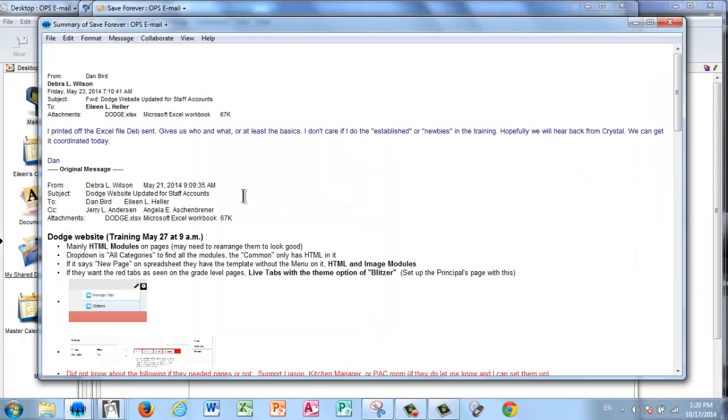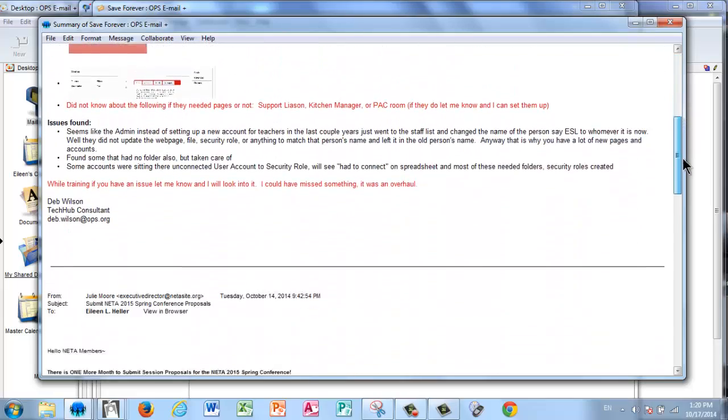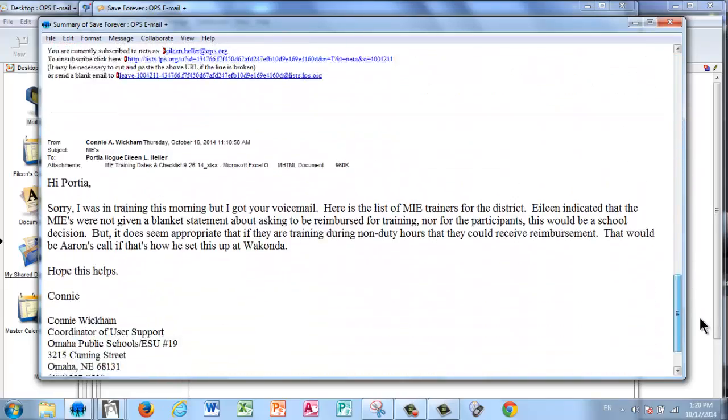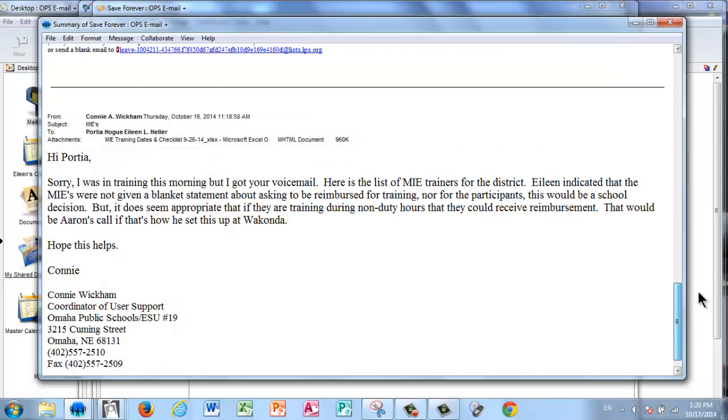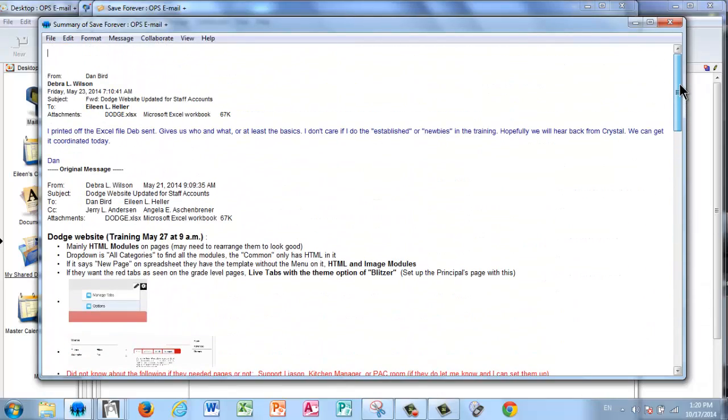Now you can kind of see what it's going to look like once we export this, but it takes all of them that you selected and it puts them all in one file. And that's nice if you just want to quickly reference back to them.